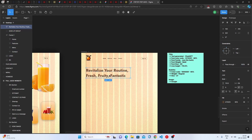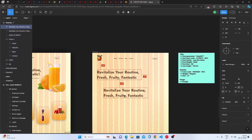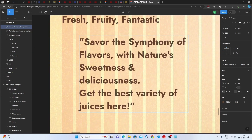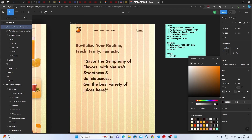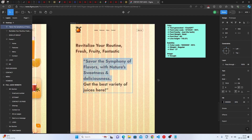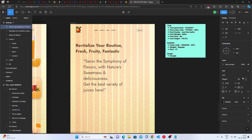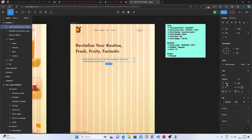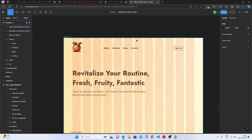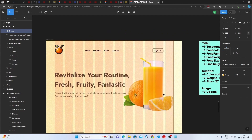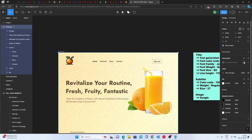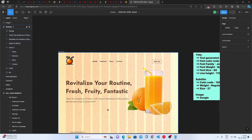Now duplicate the title for the subtitle. Paste in the ChatGPT-generated subtitle text, set the color to black at 65% opacity to make it appear gray, font weight to regular, font size to 27, and line height to auto. Place the subtitle below the title, then add the image found from Google. Hide the grid layout to preview the result.